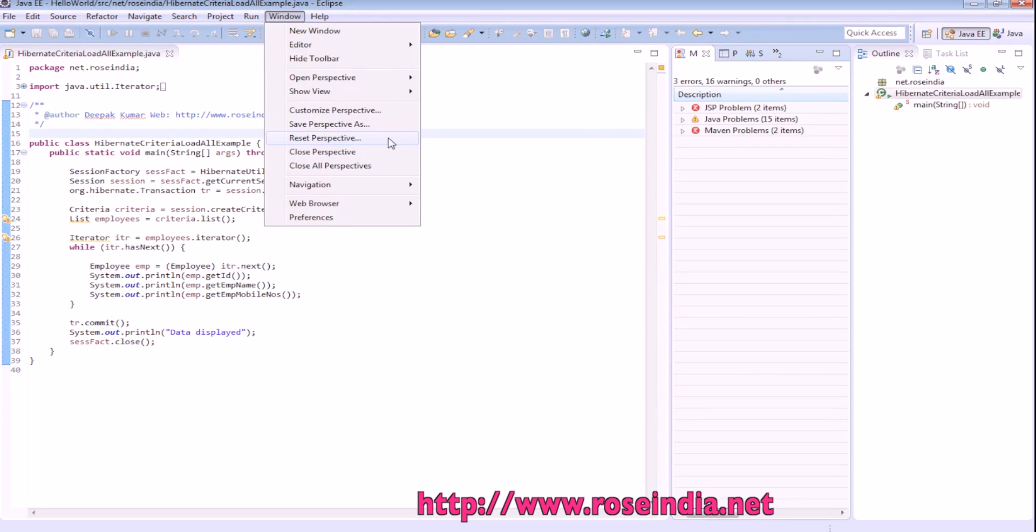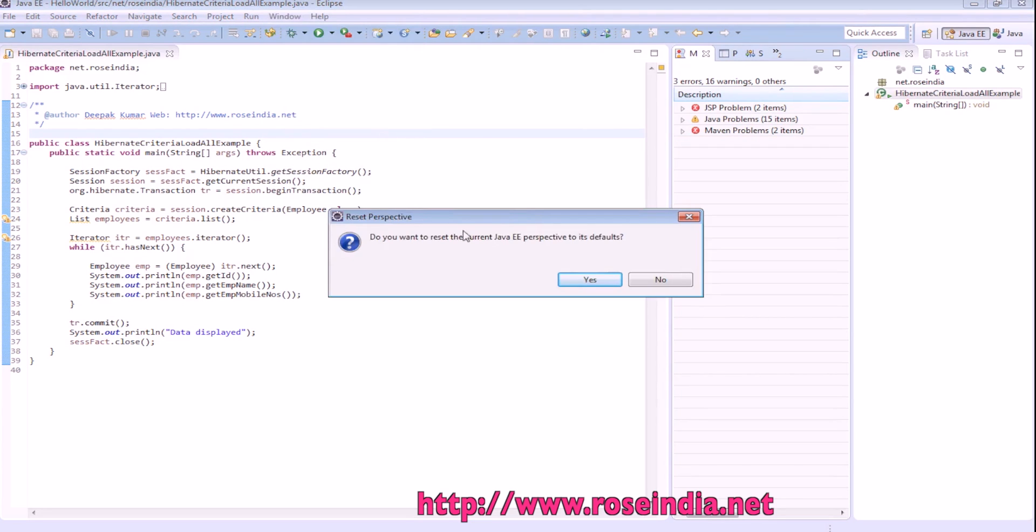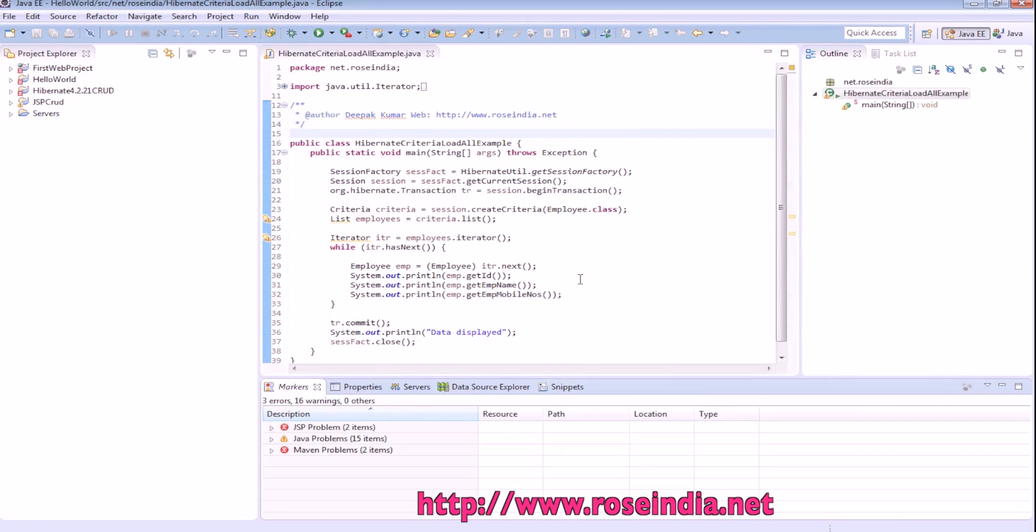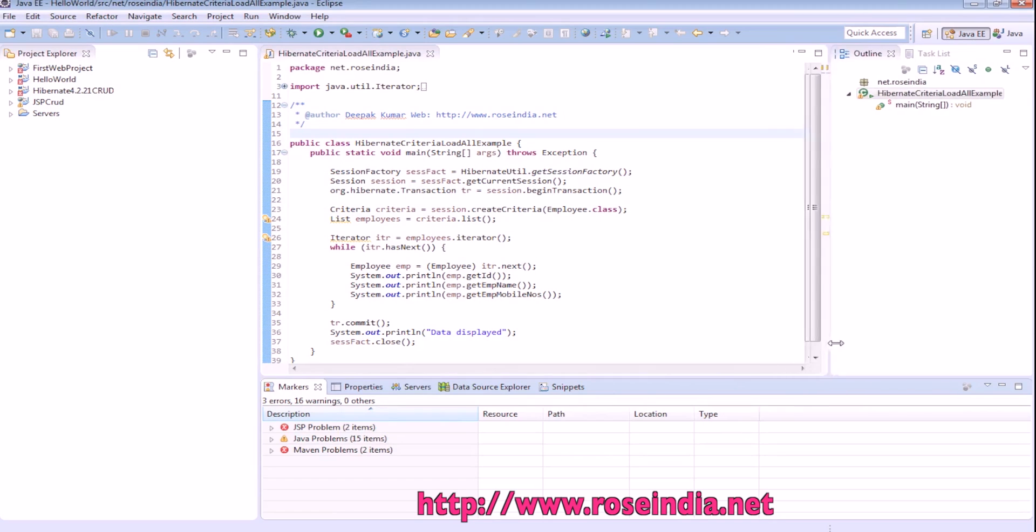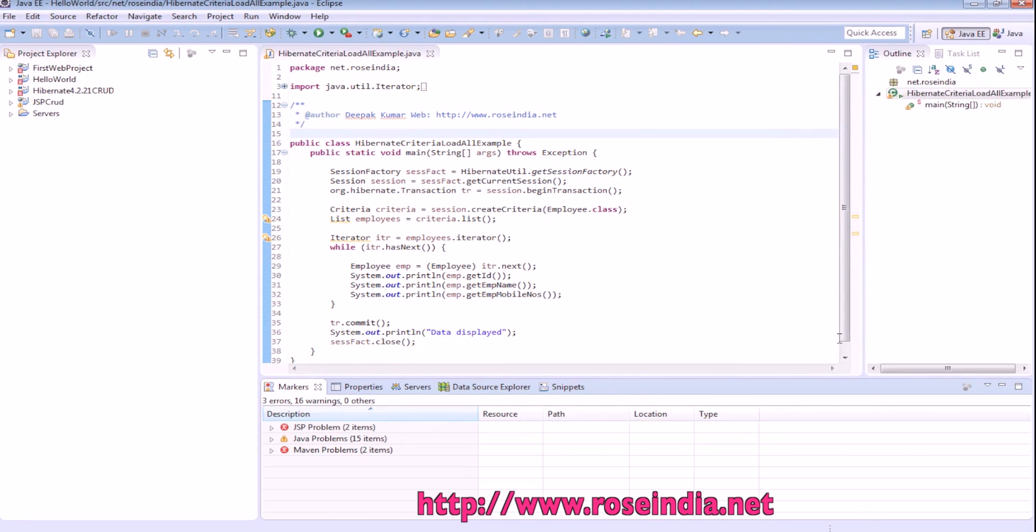select Reset Perspective. It is asking 'Do you want to reset the current Java EE perspective to its default?' Click Yes. So now it is restored. This way you can restore the Eclipse default view.